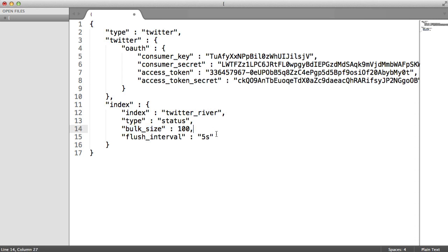Now the bulk size and the flush interval, whichever of these is reached first, that's how these tweets will be put in. So you could change the flush interval to one second, for example, or it could be as long as a minute.